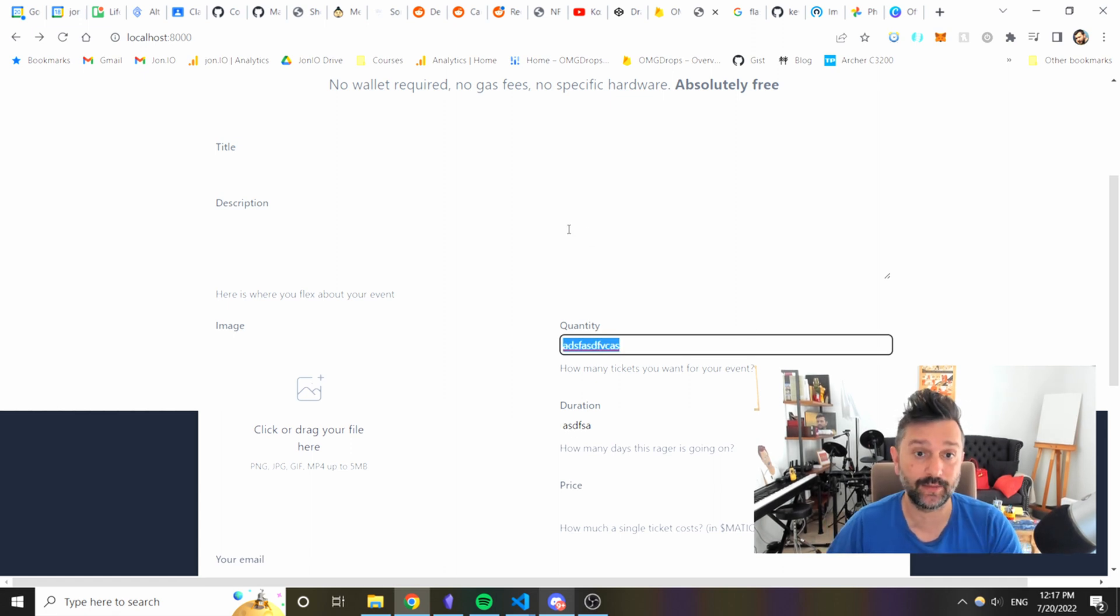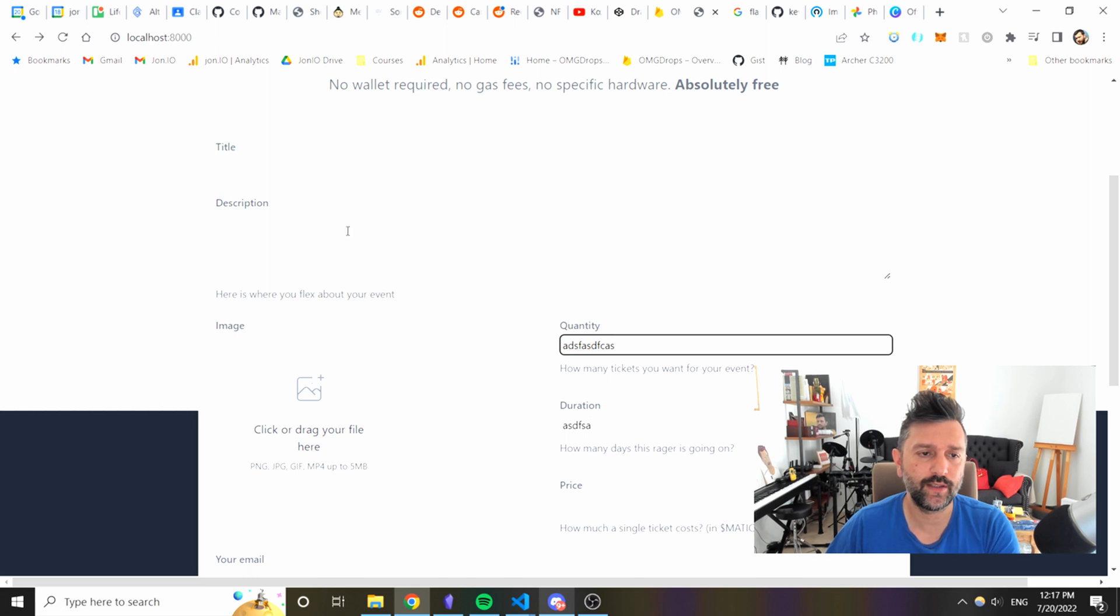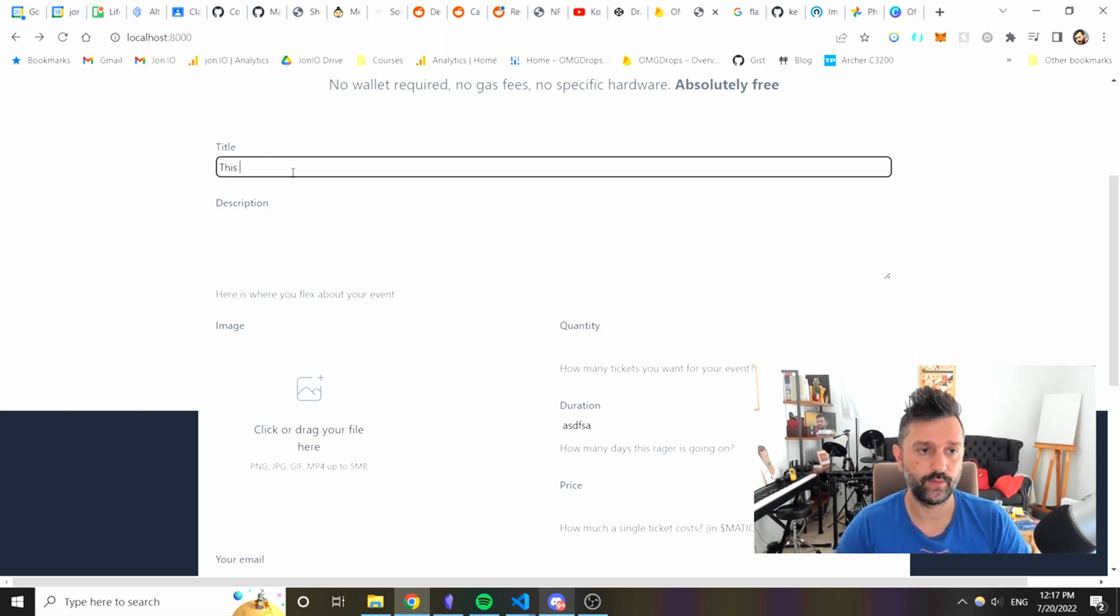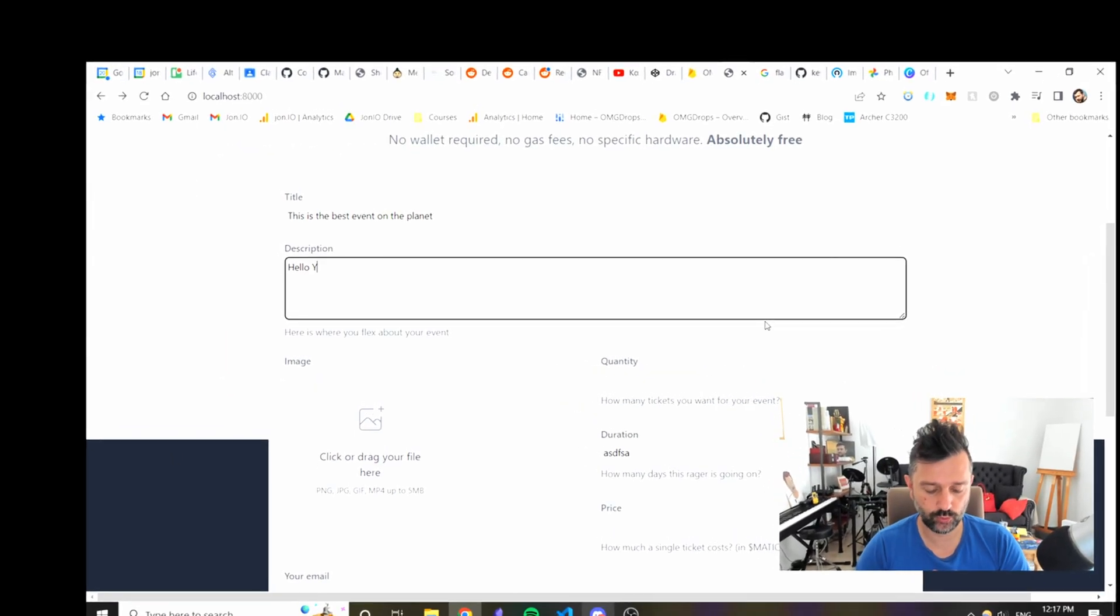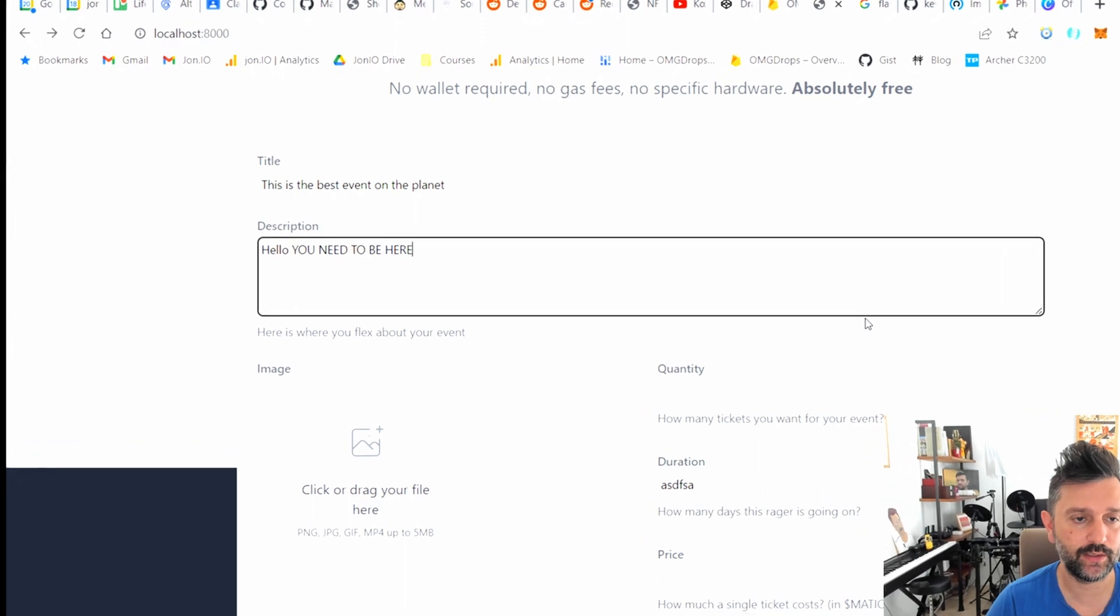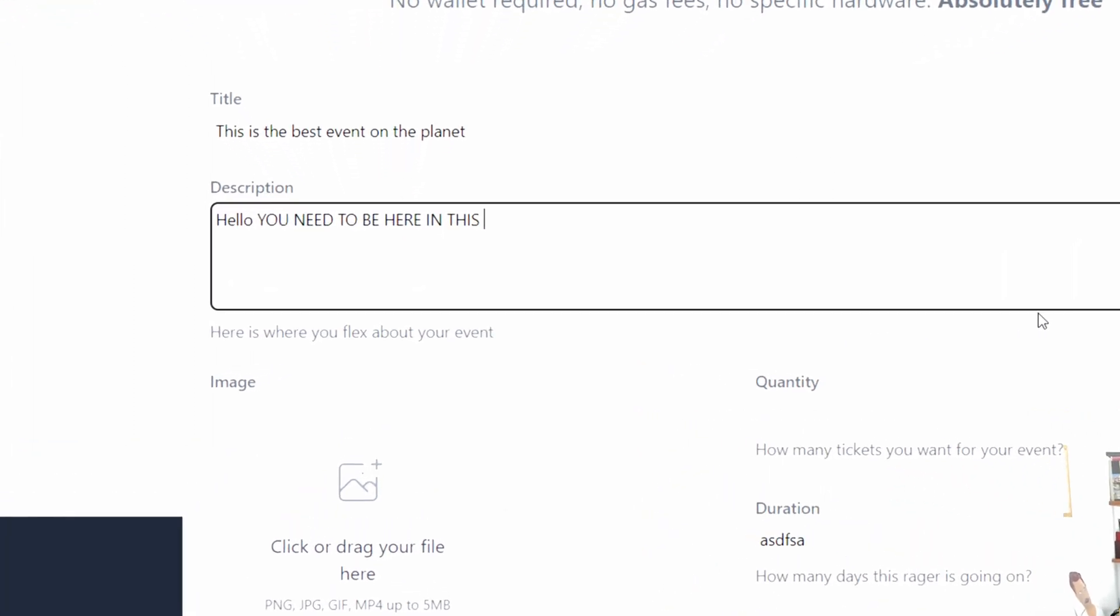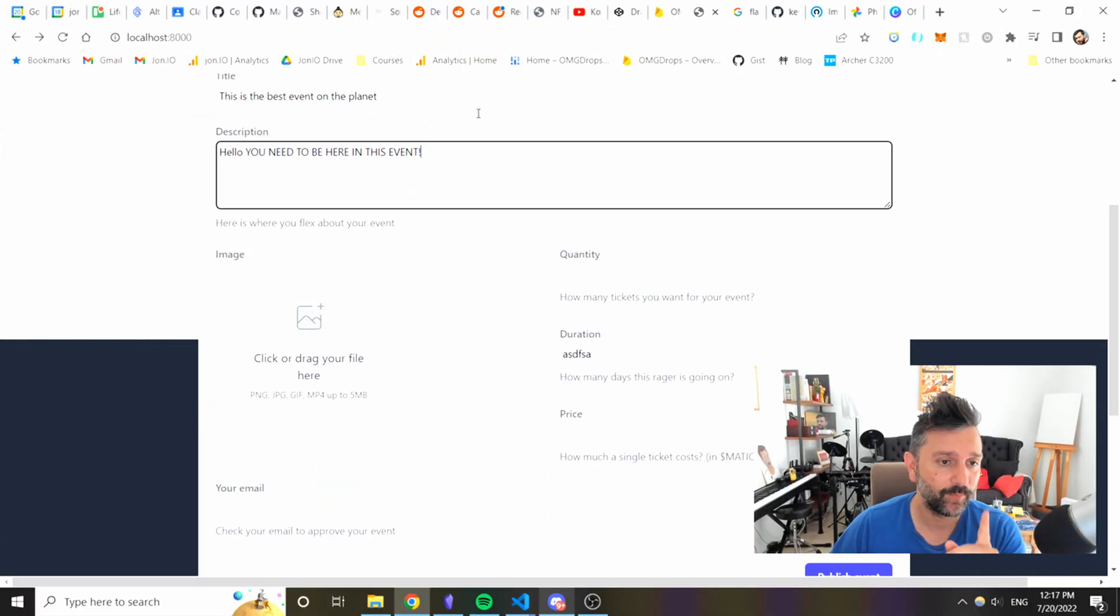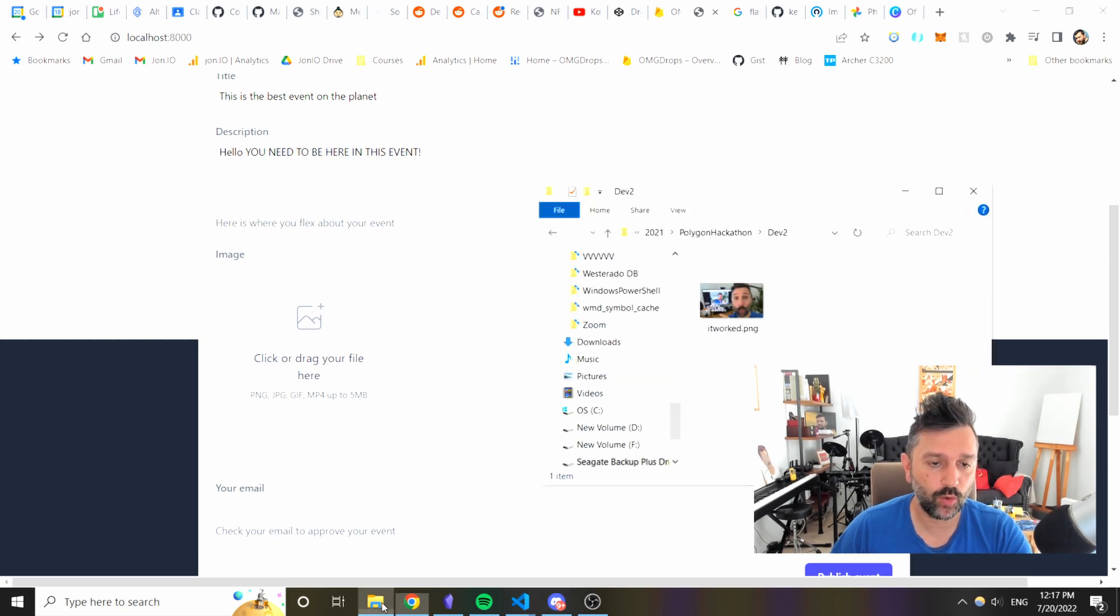Let's give a title. This is the best event on the planet. Hello, you need to be here on this event.